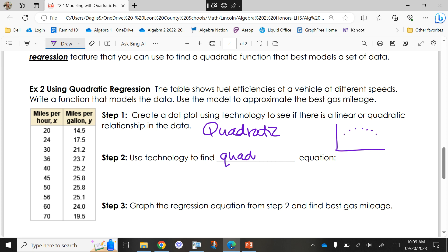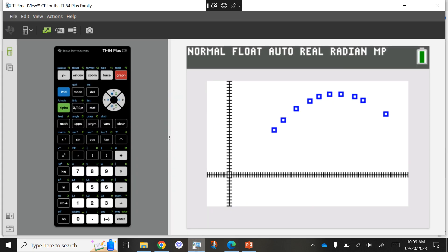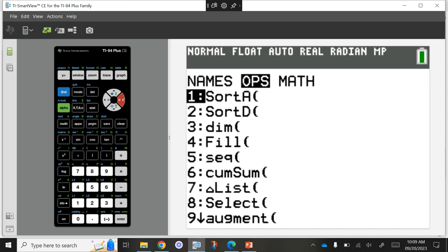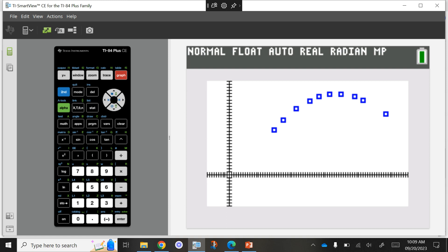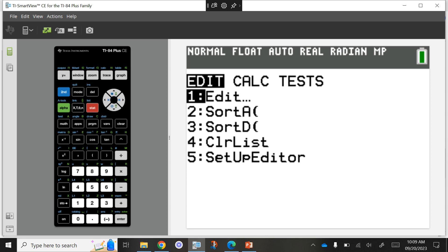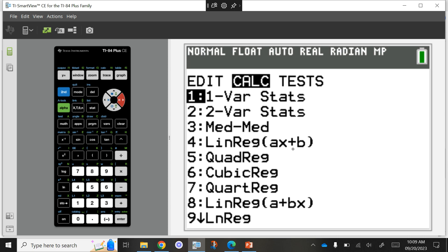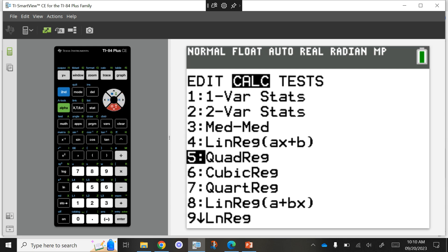We're going to use the graphing calculator to find our quadratic equation. Push STAT, then go to CALC. Last time we did LinReg (ax+b), but right underneath it is QuadReg — quadratic regression. Select that option and press enter. We're using List 1 and List 2. Now I have my a, b, and c values for standard form. Note: you can use this if the directions say 'use technology,' but if they don't say that, I need to see your work.